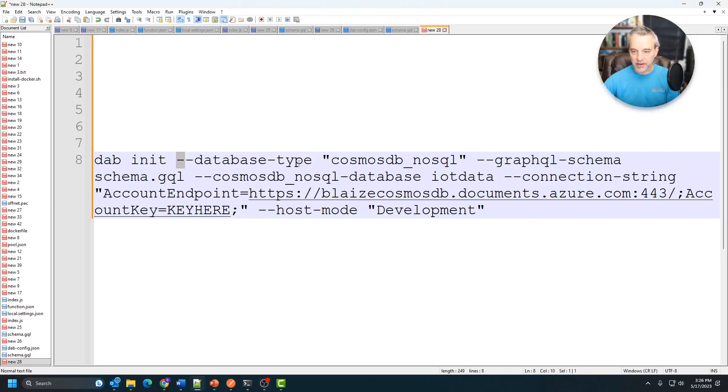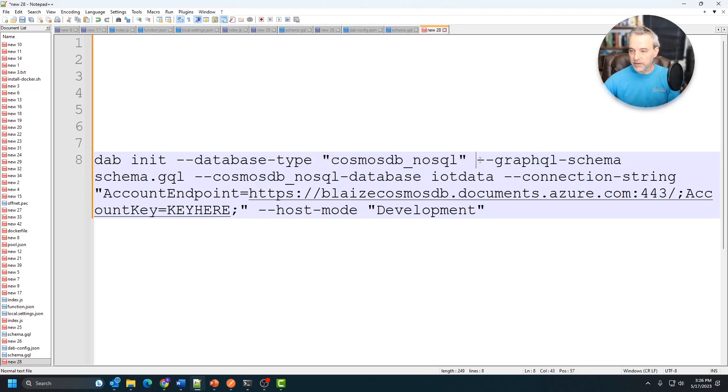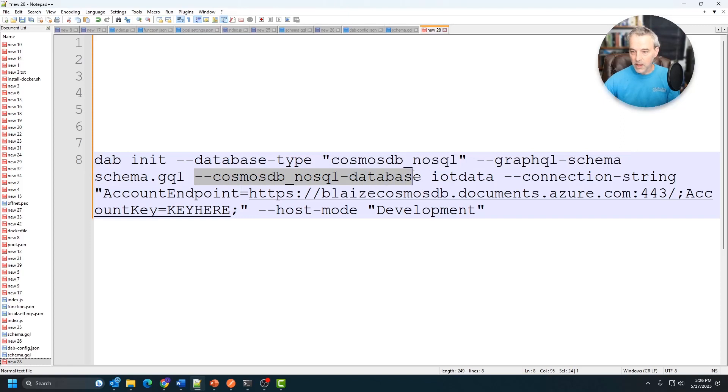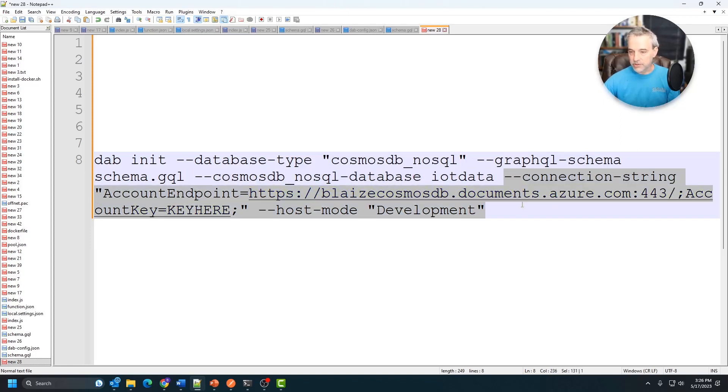This basically just gives you the parameters that we need. So basically what I'm going to tell it is the database type, which is Cosmos DB SQL API or NoSQL. I'm going to give it the schema right here. That's that file I just built. And then this is going to give me the name of the database, which in my case is IoT data, and then a connection string.